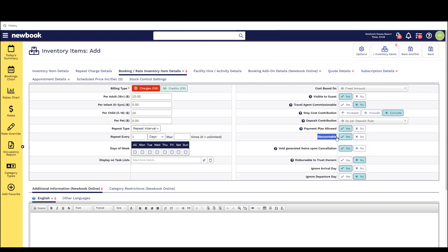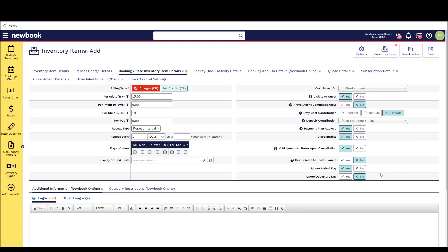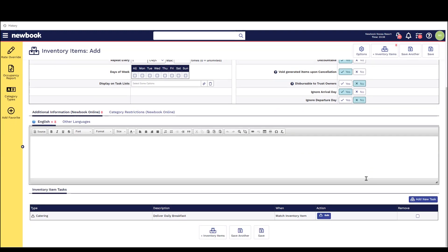If your item is something that bills daily but you don't want to generate a breakfast charge on arrival you can also adjust the ignore arrival and departure dates here. In addition to this at the bottom you can also have the system generate a task advising a specific department to arrange breakfast for the guest.